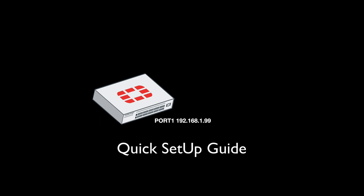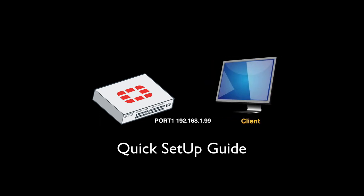You can manage your FortiGate using the command line or the graphical user interface. We will use the graphical user interface with a web-based manager. Take your client—your PC or Mac—and change the subnet to something in the 192.168.1 subnet, like 1.10 or 1.11.